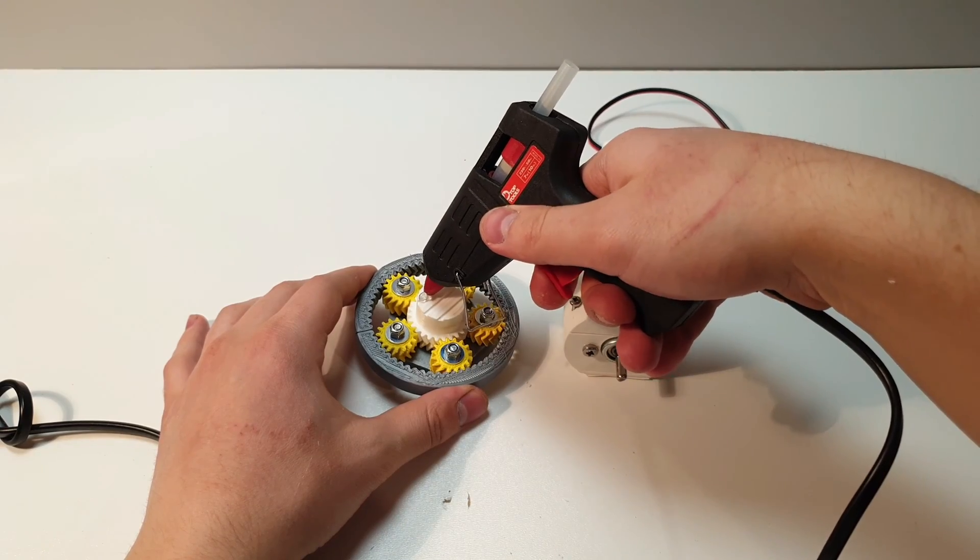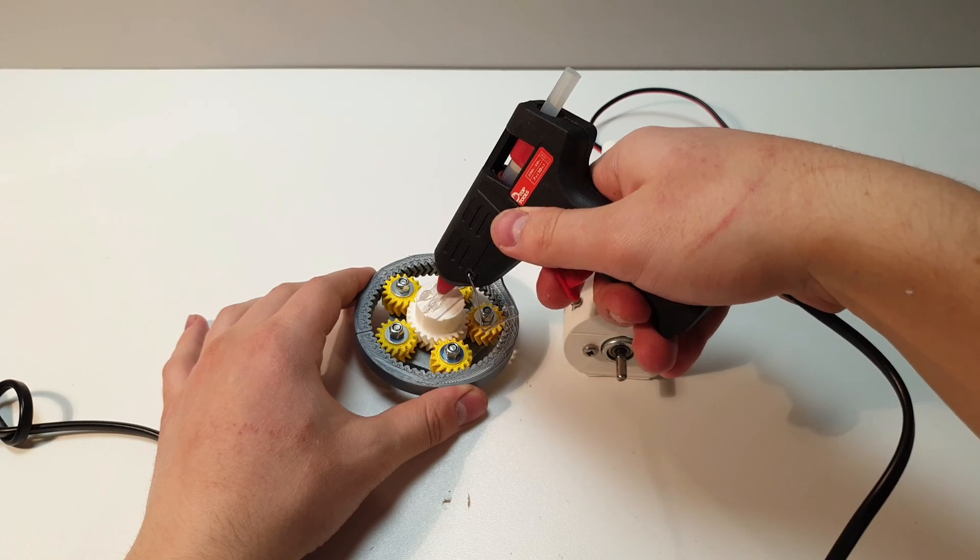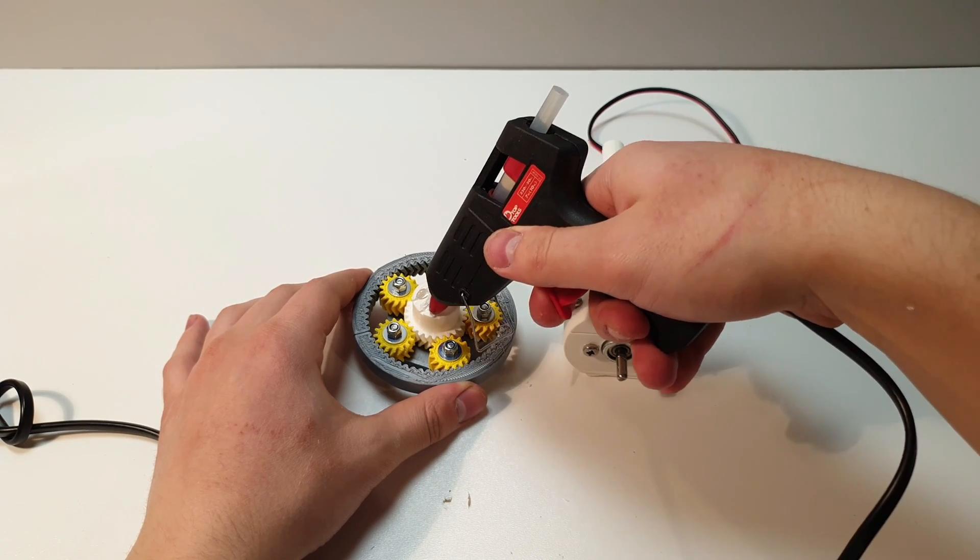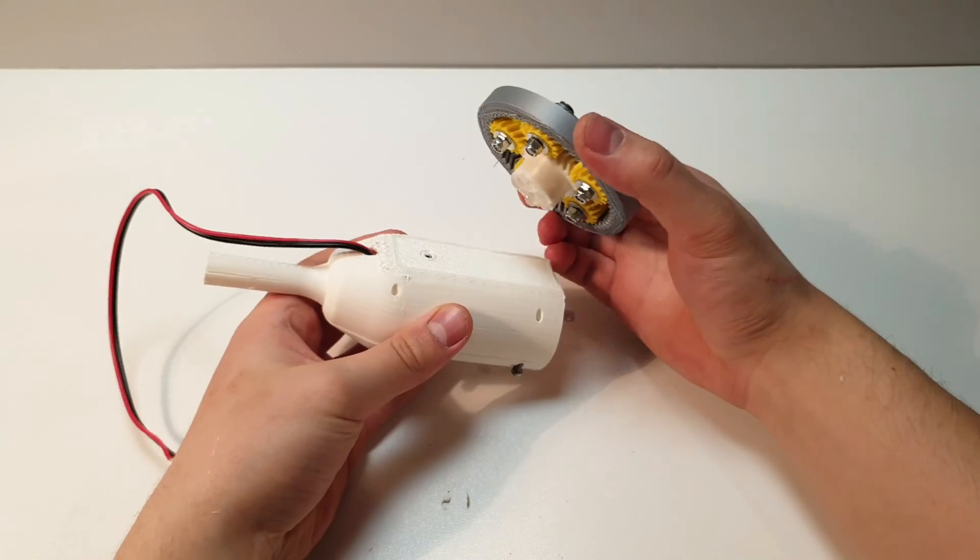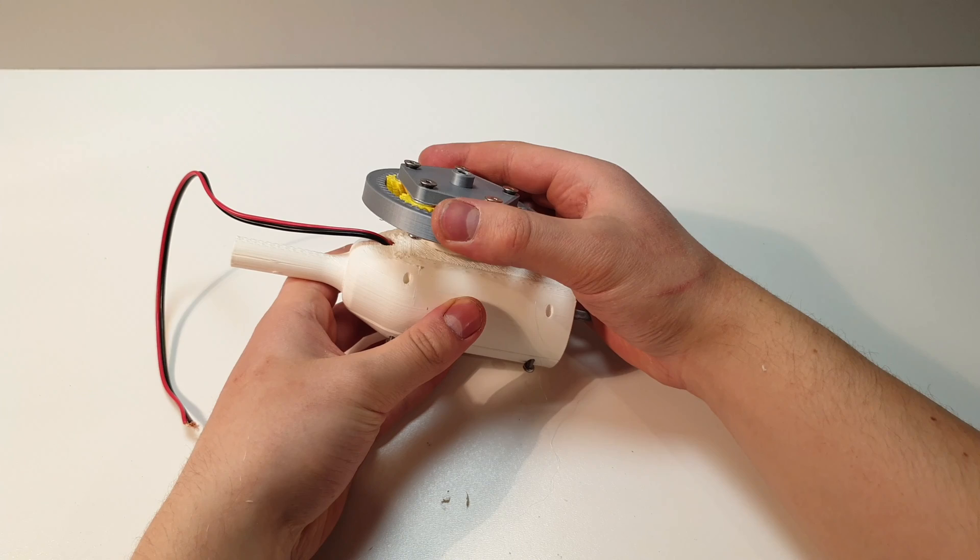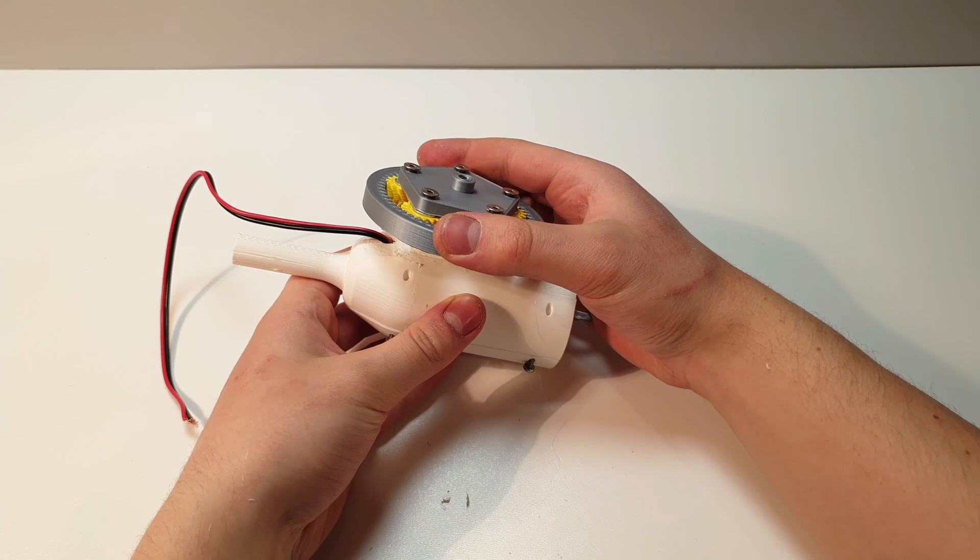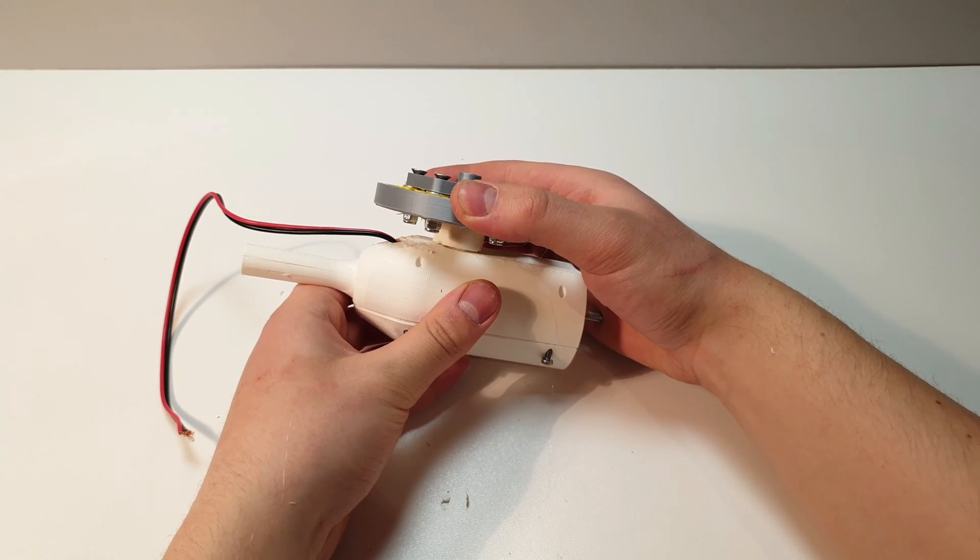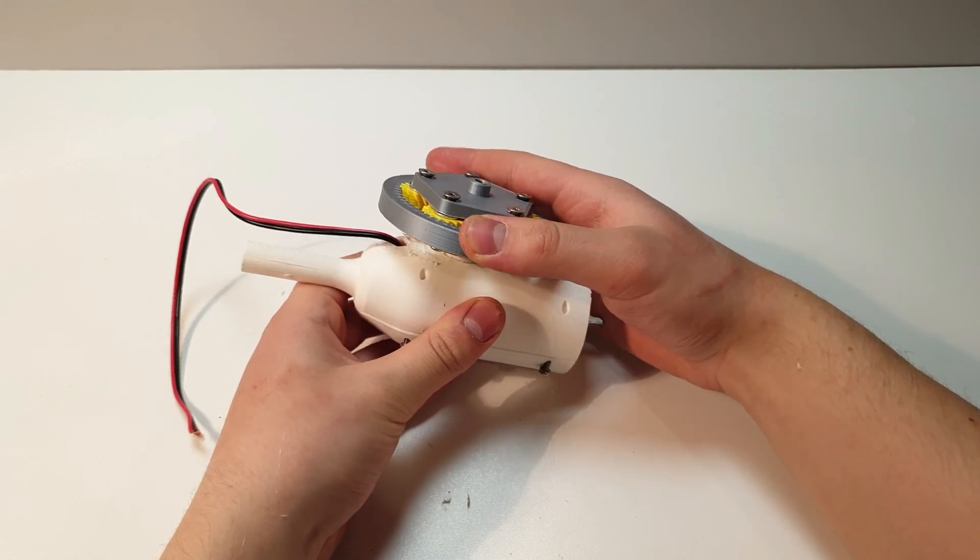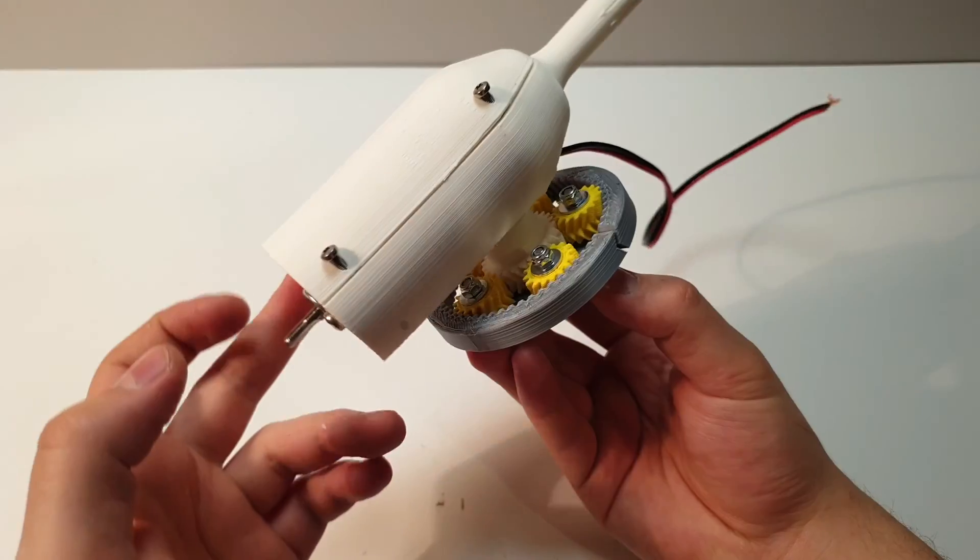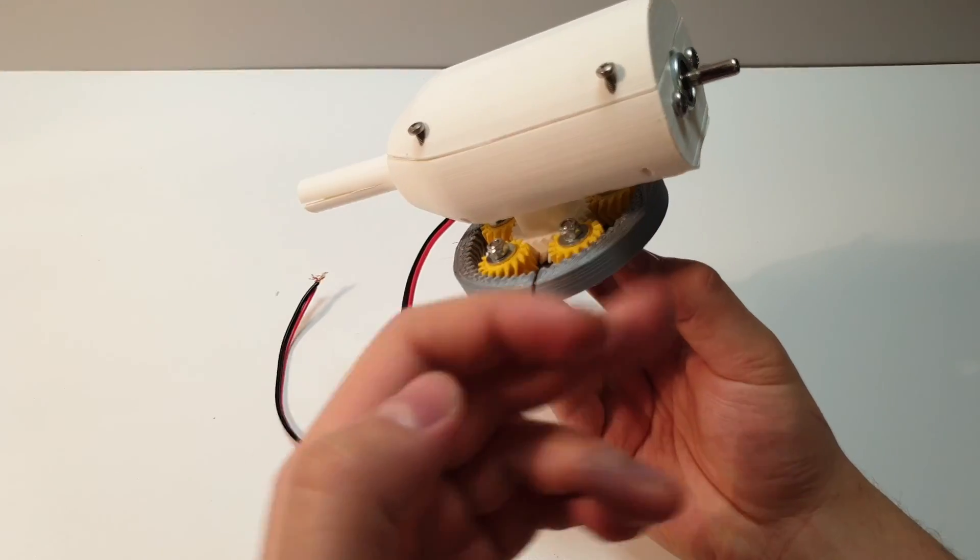Now hot glue the sun gear to the wind turbine. Actually, I glued the bearing to the wrong place - the center of gravity was way off. I'll fix this problem later.